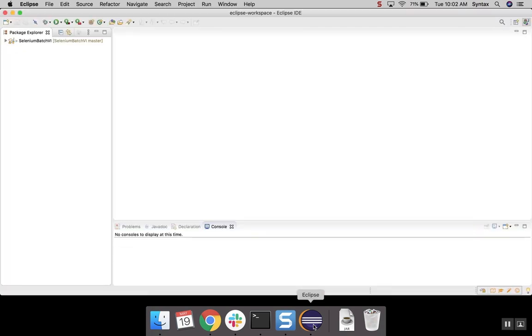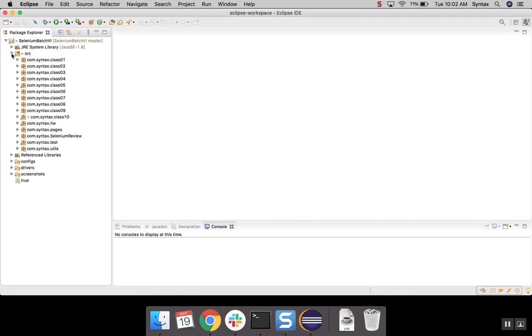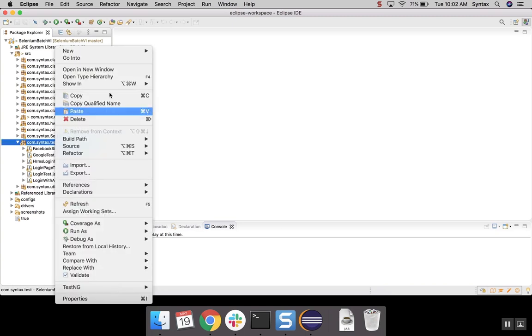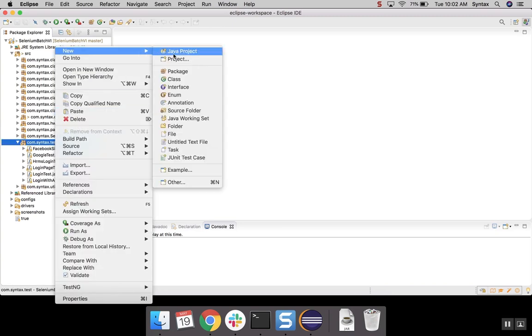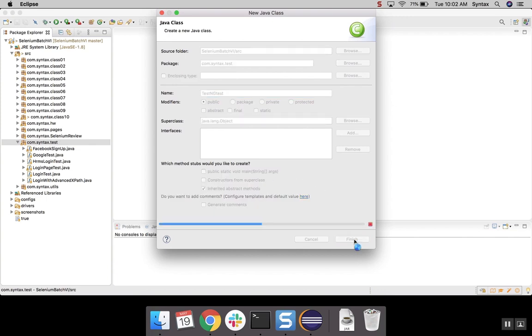Alright, so when our Eclipse will be restarted, TestNG will be already installed on your Eclipse. To do a very quick test, let's create some silly class. Let me go to our source package, let me go to our test. Let me just create a very quick test. Let me name it TestNG Test. From now on, you don't have to select main method. Let's click on Finish.